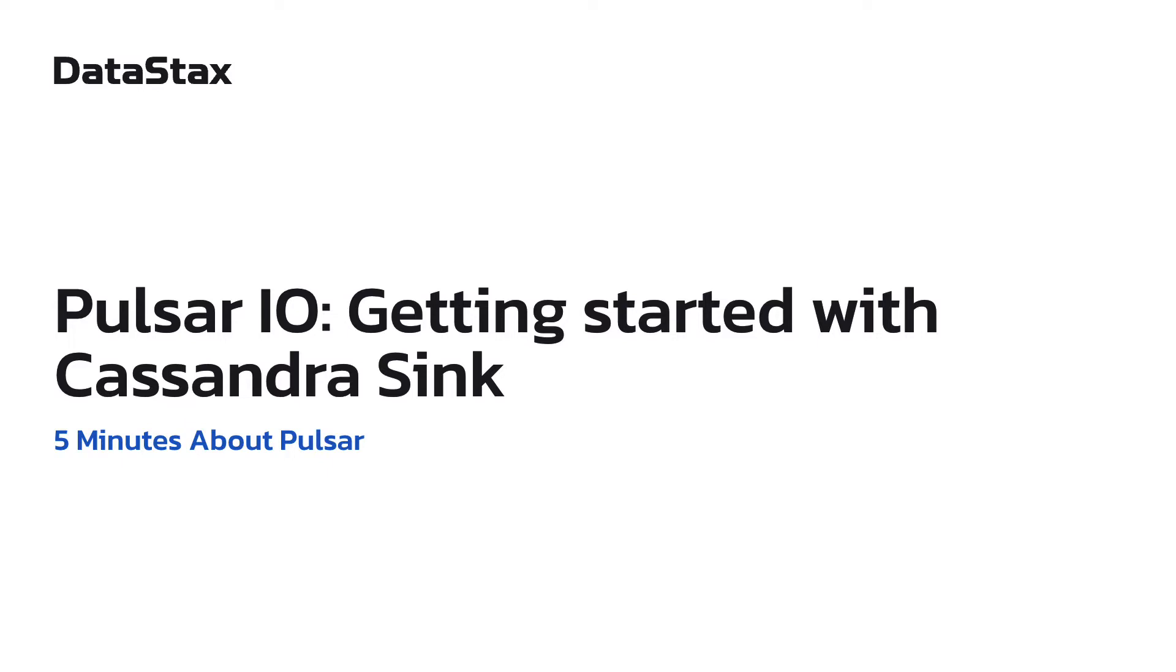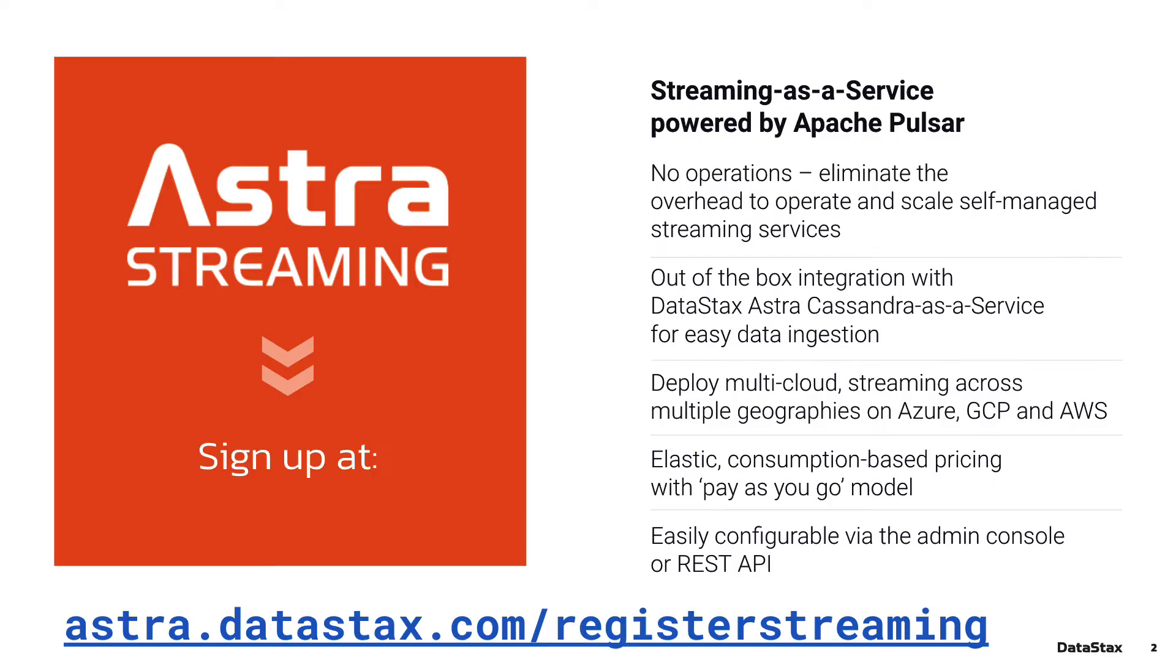Today I'm going to show you how to set up Cassandra Sink for Pulsar. If you want to follow along and you don't have a deployment of Pulsar ready to go, you can go to astra.datastax.com/register/streaming and get a free Pulsar instance up and running.